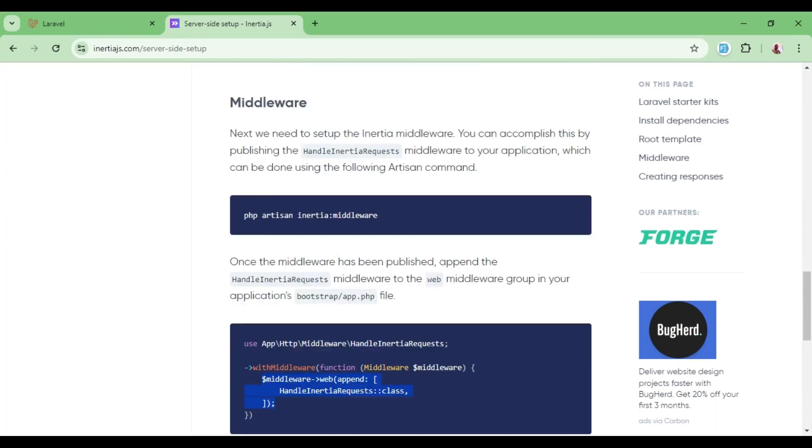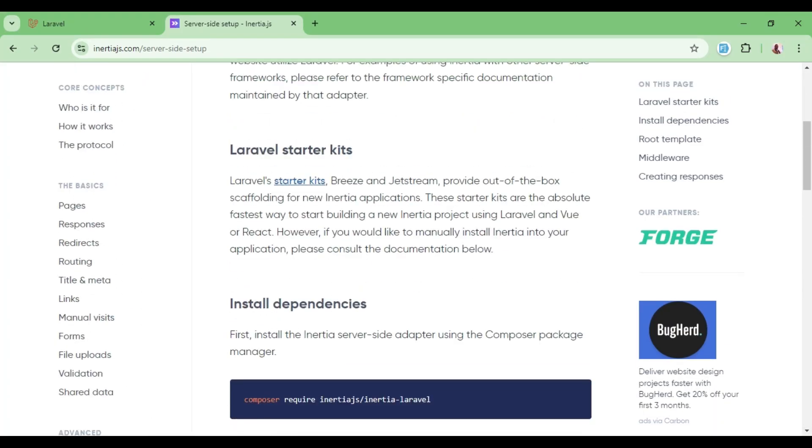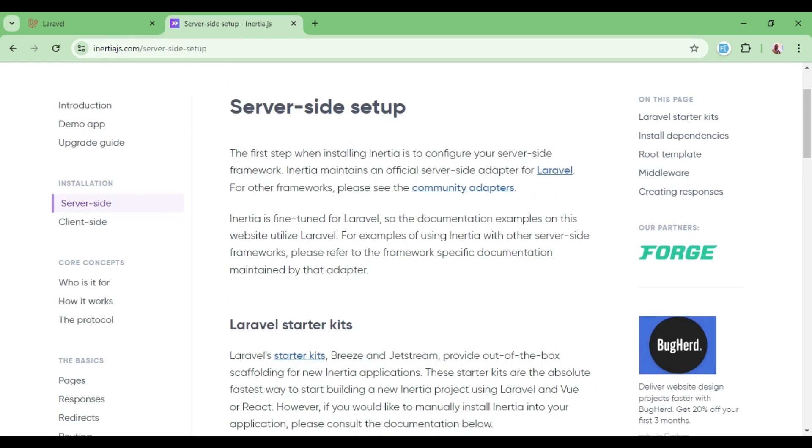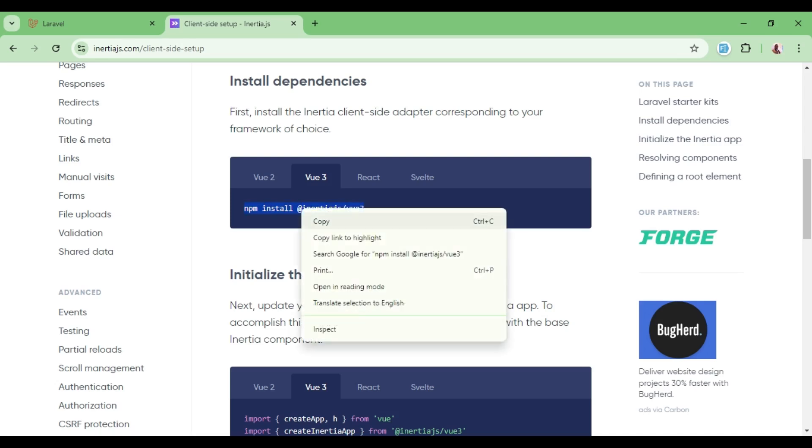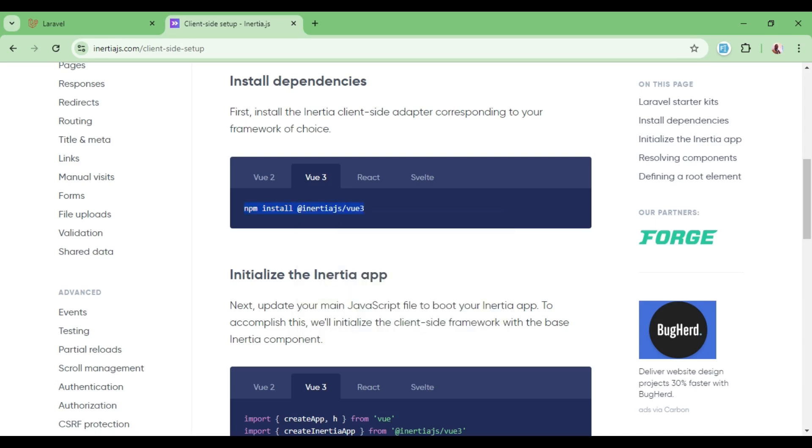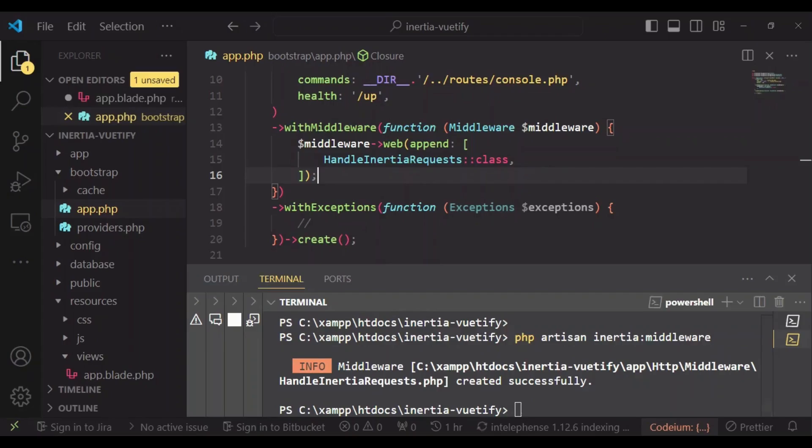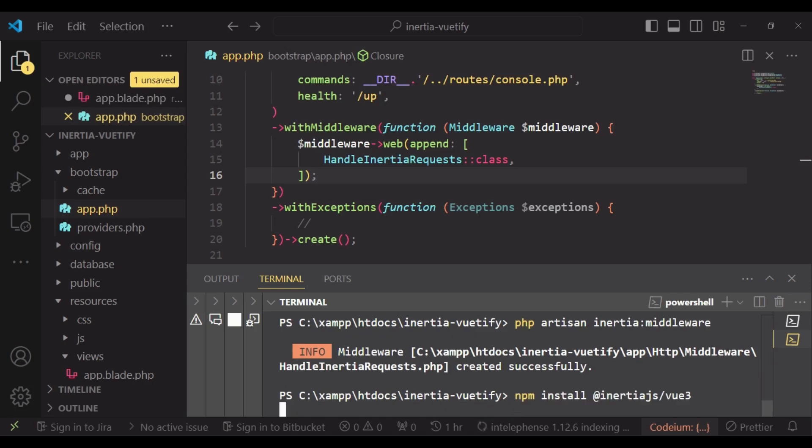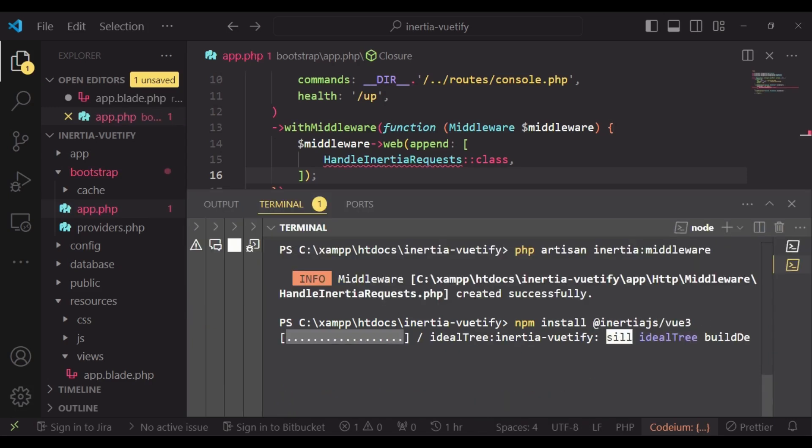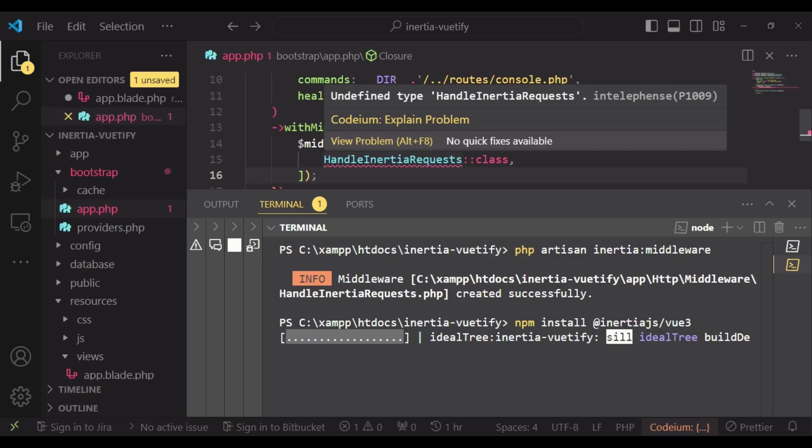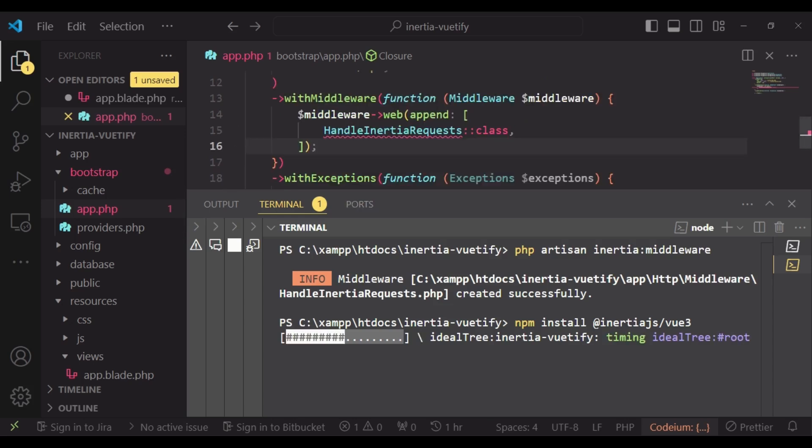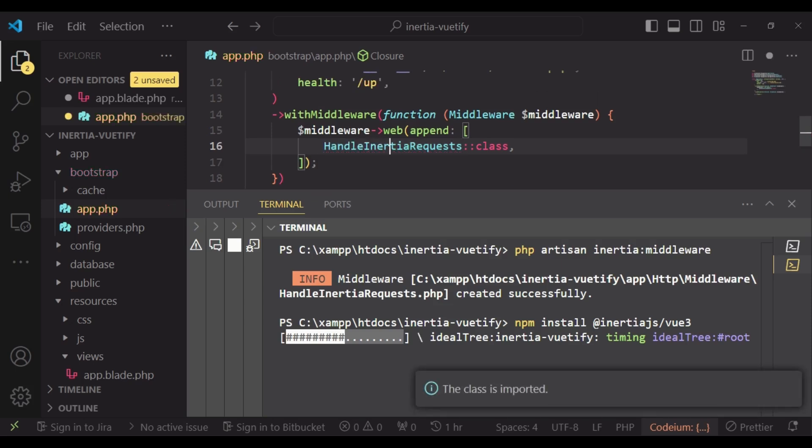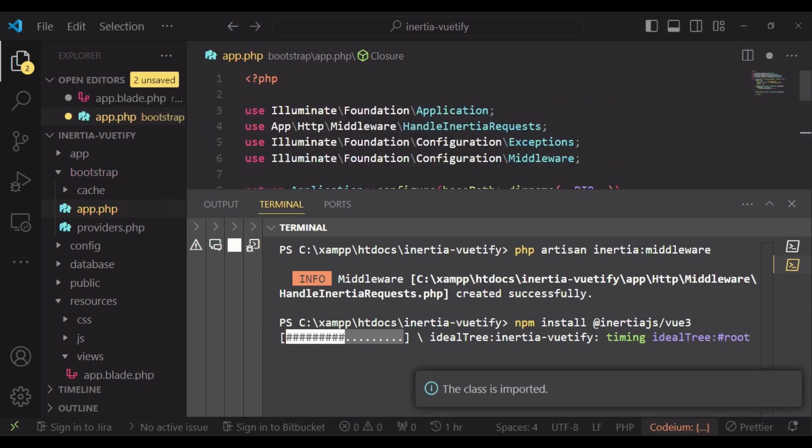And that means we have successfully set up Inertia on the server side. Let us go to the client side. And here we need to install Inertia.js adapter for Vue. And so I'm going to paste that one here: npm install @inertiajs/vue3. And as that continues to install, as you can see in our Bootstrap app, we are supposed to import handle Inertia requests above here to remove that error.